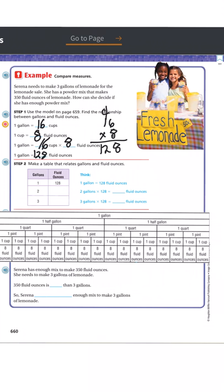Now I can fill in the chart in step two. One gallon equals 128 fluid ounces. Two gallons would be two times 128, which is 256. And three gallons times 128 equals 384 fluid ounces.